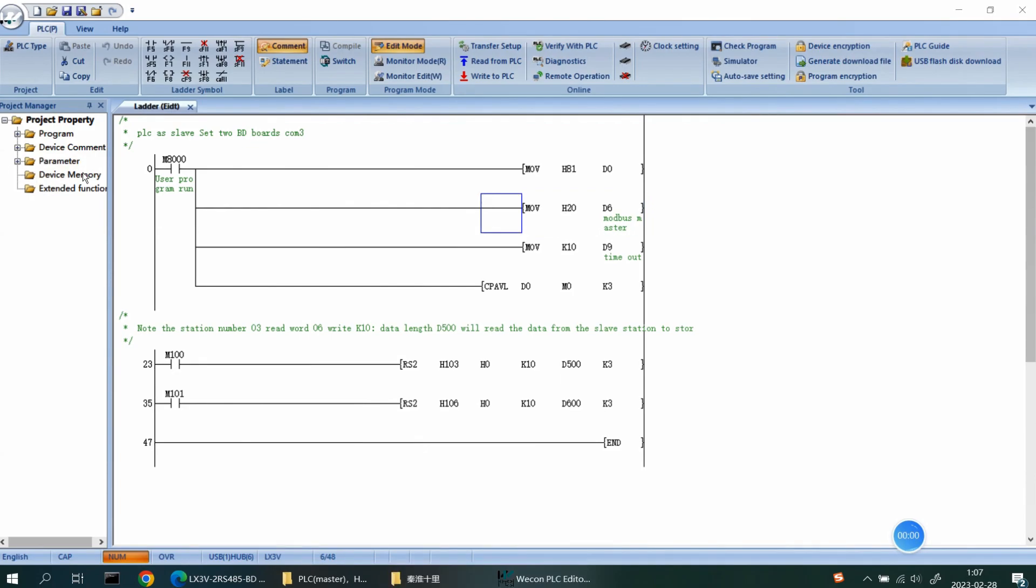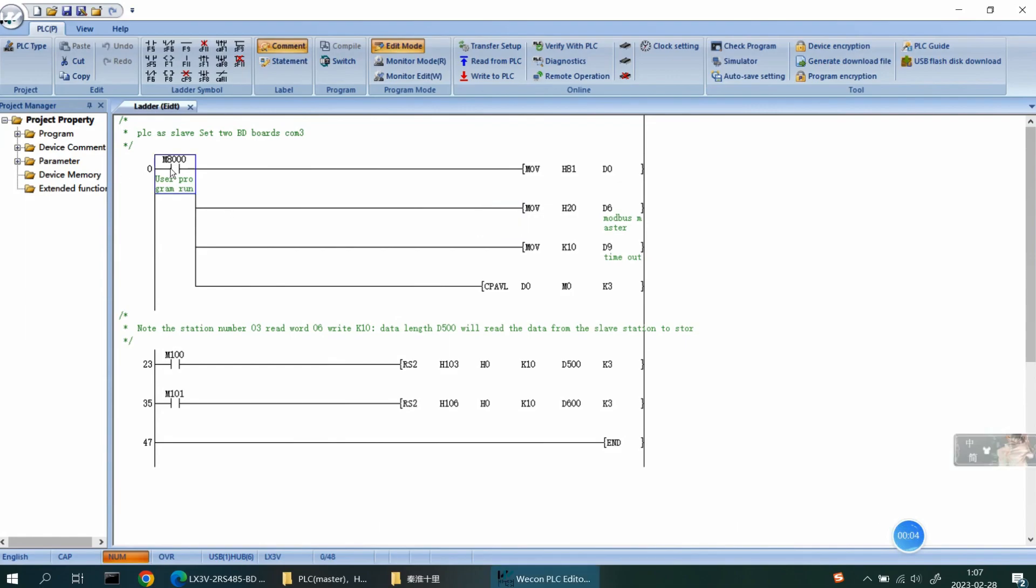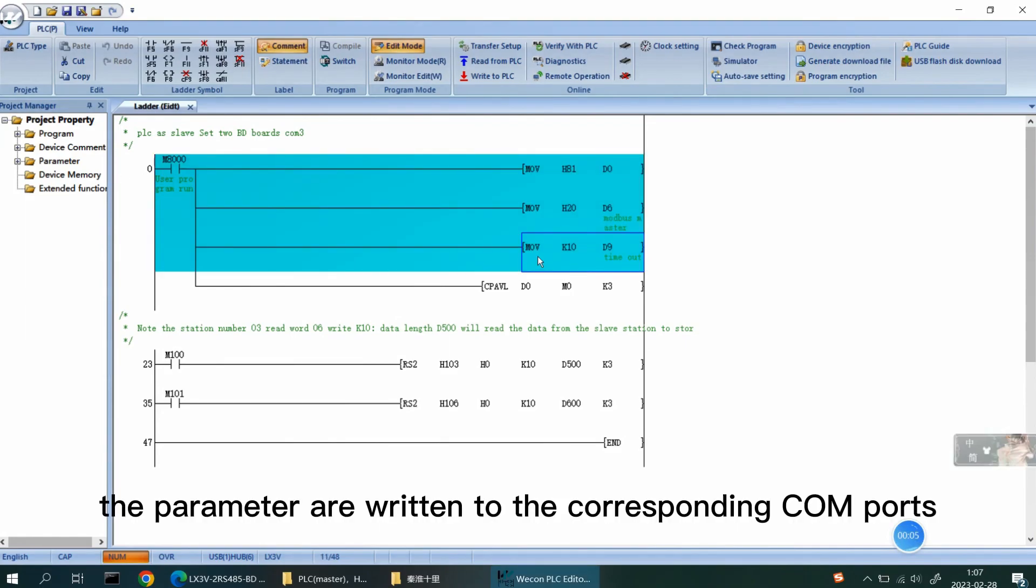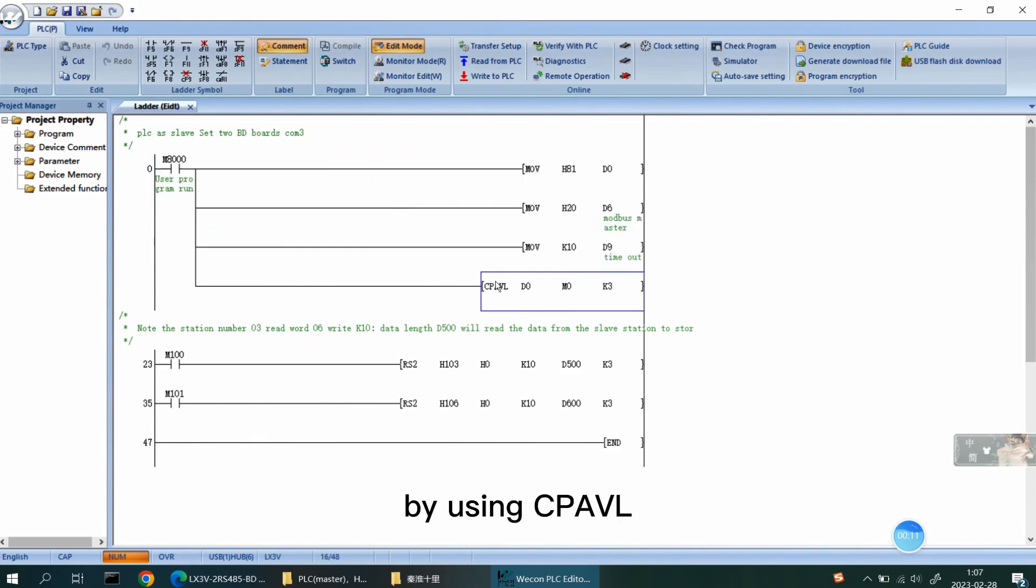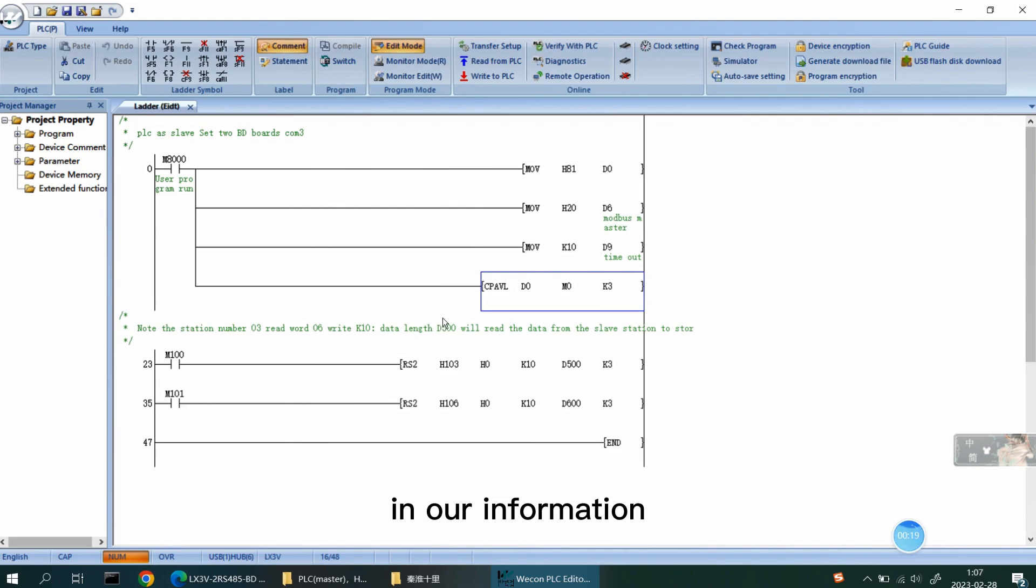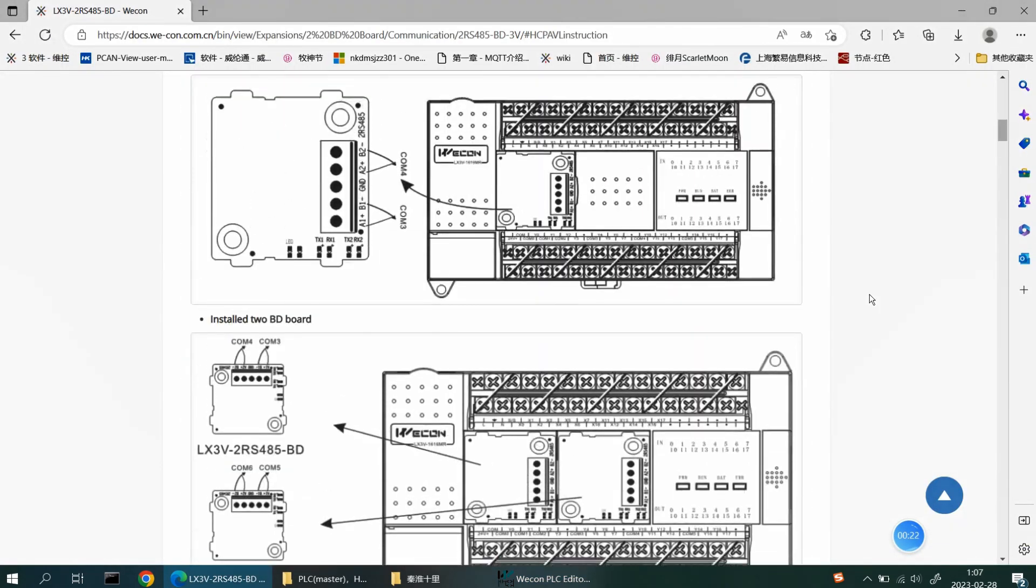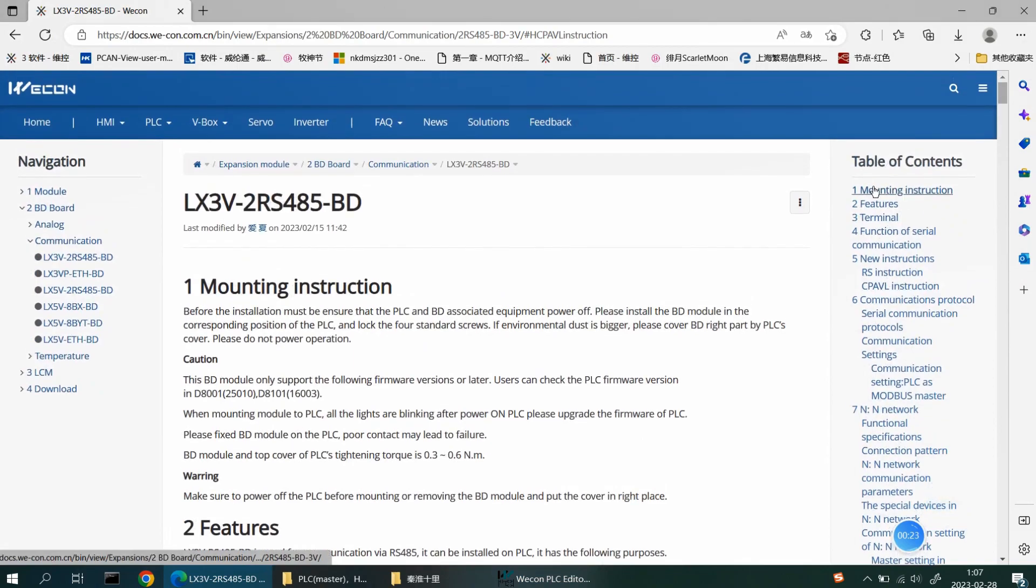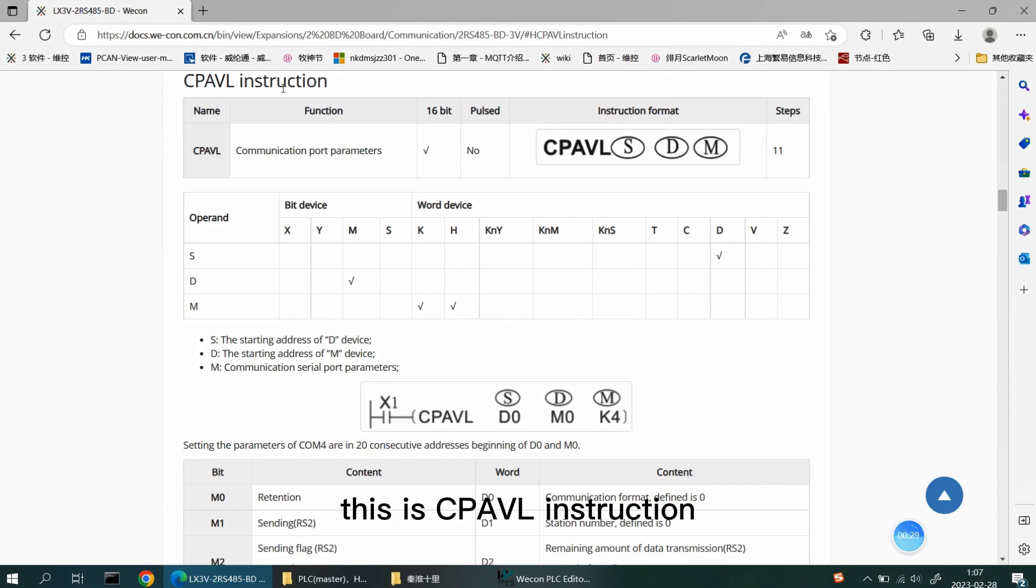After the communication parameters are configured, the parameters are written to the corresponding COM4 port by using CPAVL. You can find the register used by this CPAVL instruction in our information. Like this, this is CPAVL instruction.